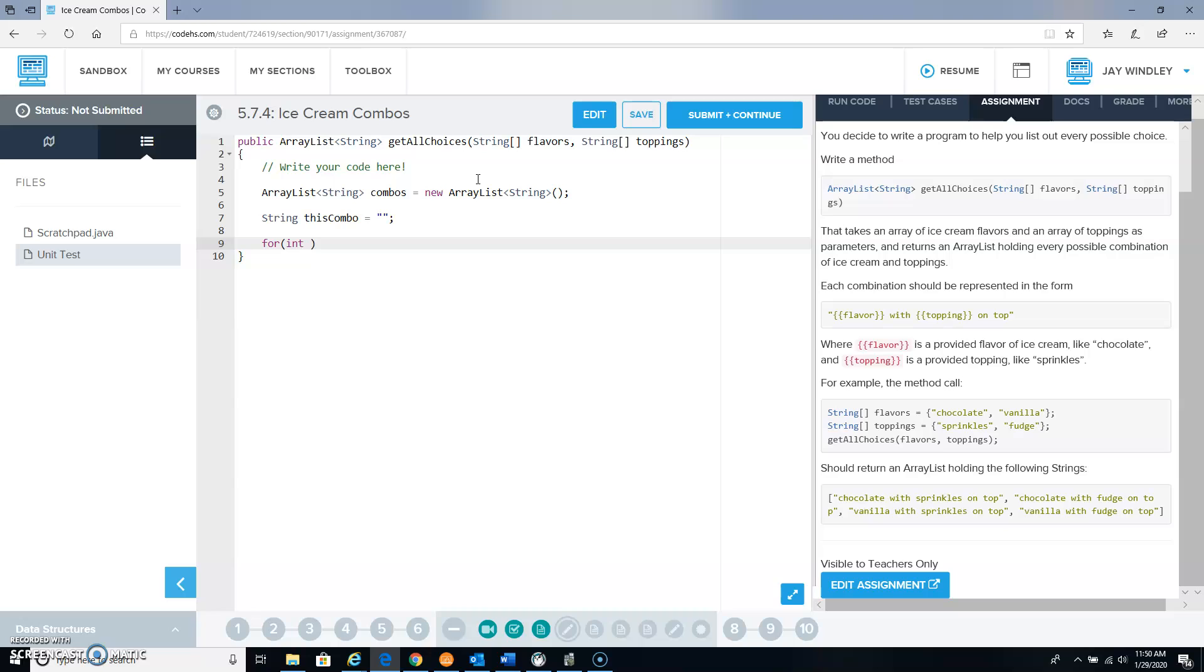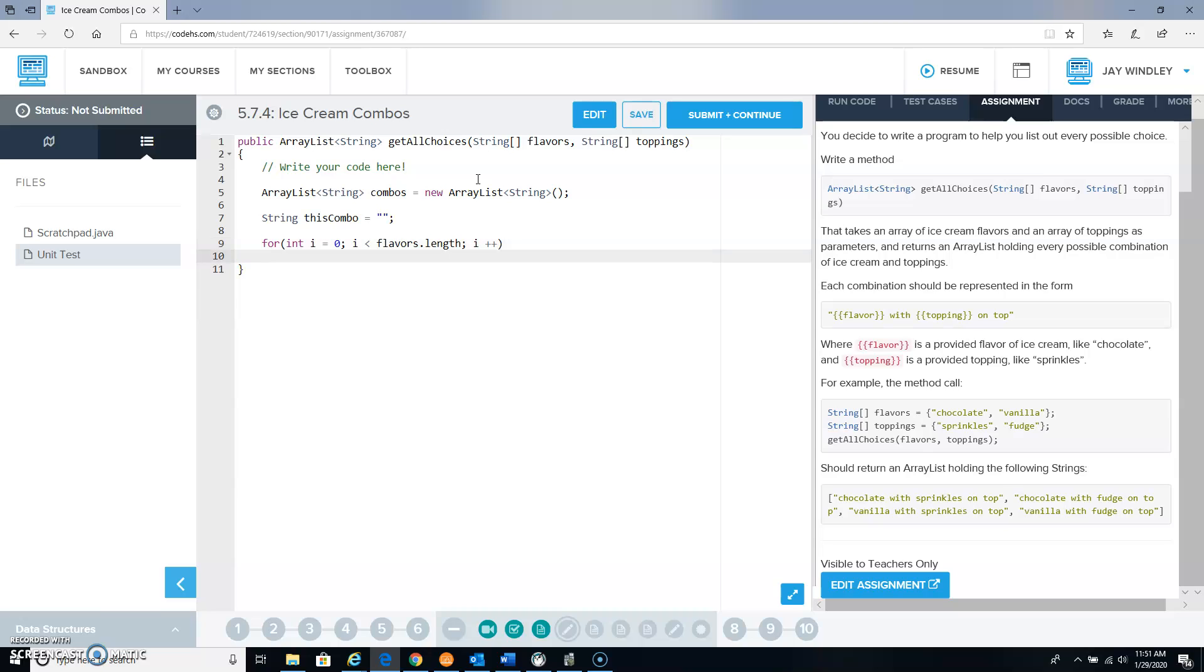And then we're going to do a nested loop which we saw in a previous piece of lesson 7. The outer loop is going to be i going from 0 to the size of the flavors string, so that's flavors dot length, and the inner loop is going to be a different variable, we can call it j, and that's going to go from 0 up to however many toppings there are, so that would be toppings dot length.